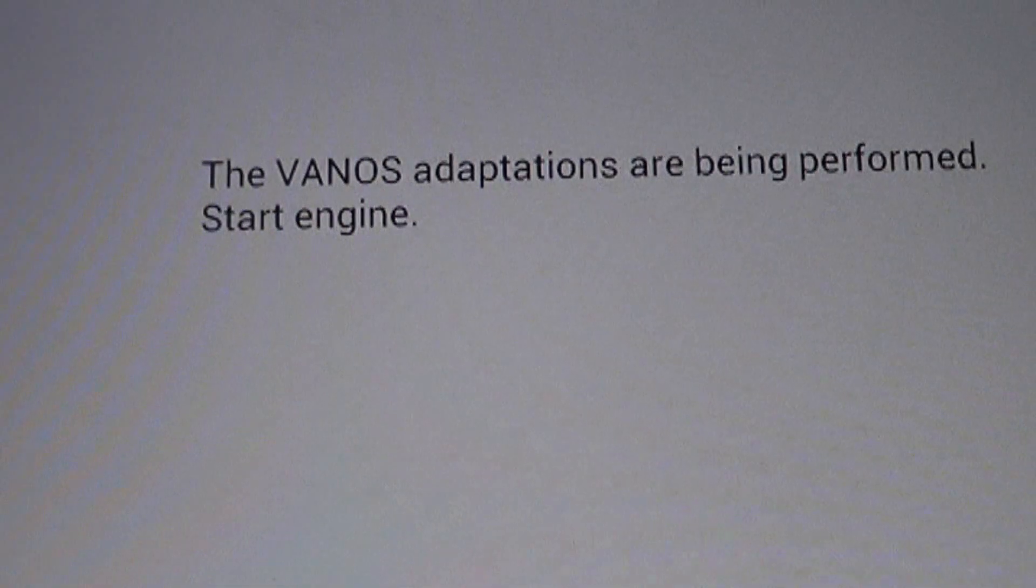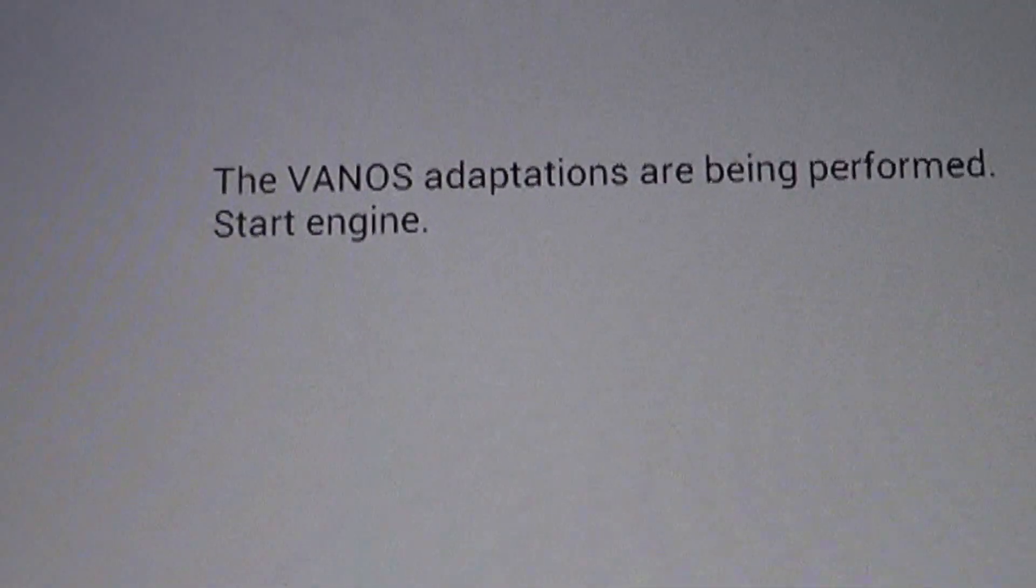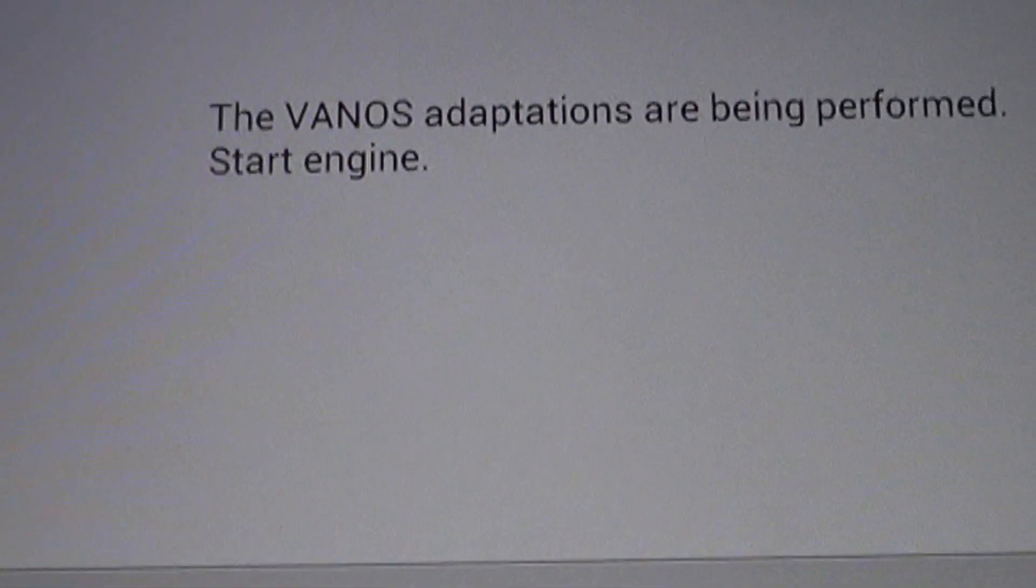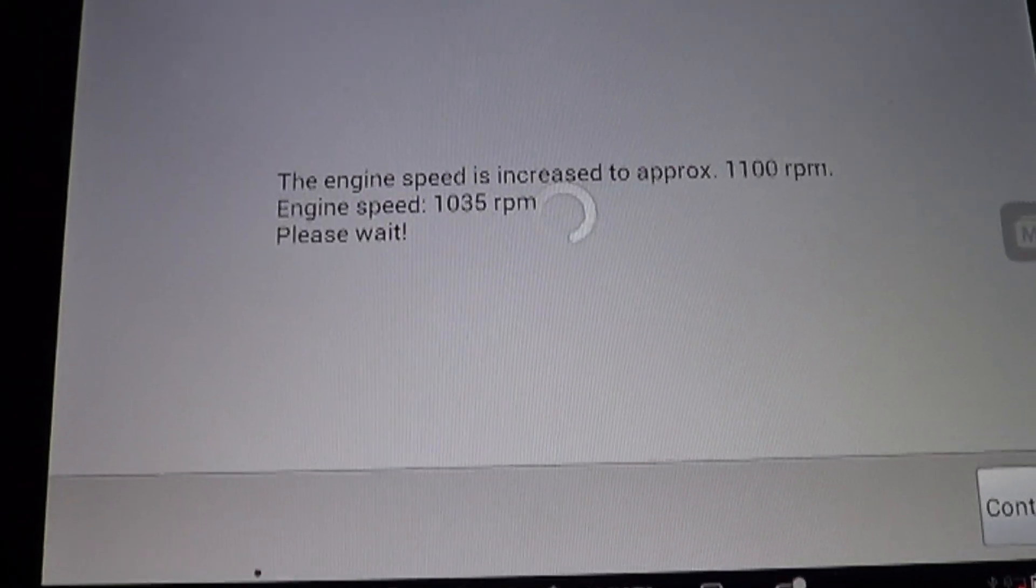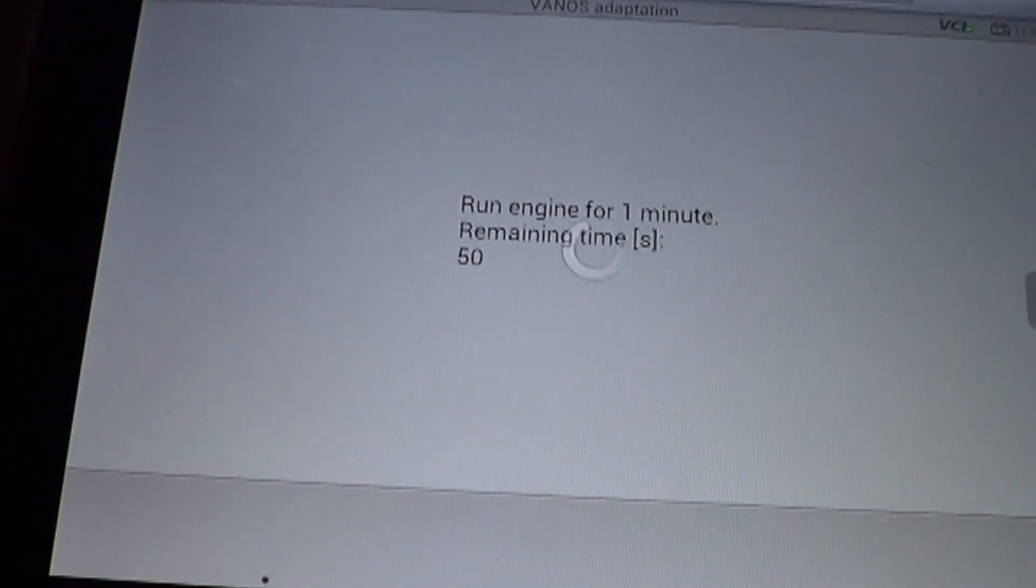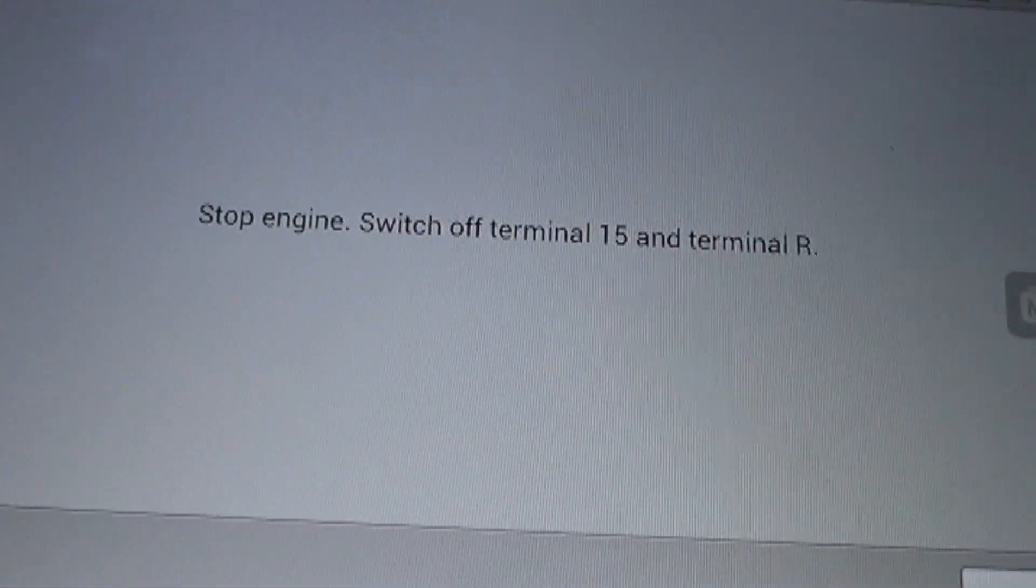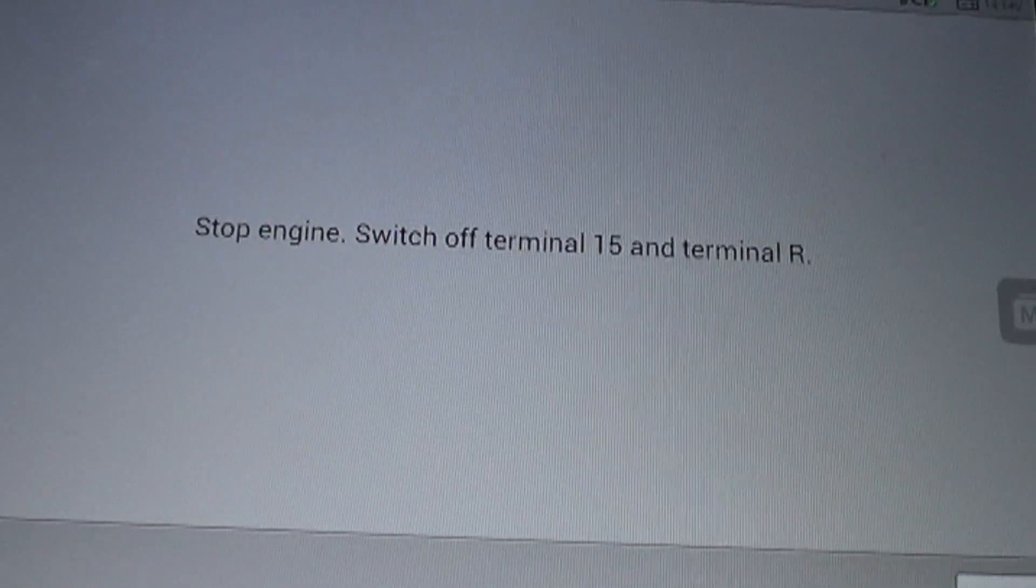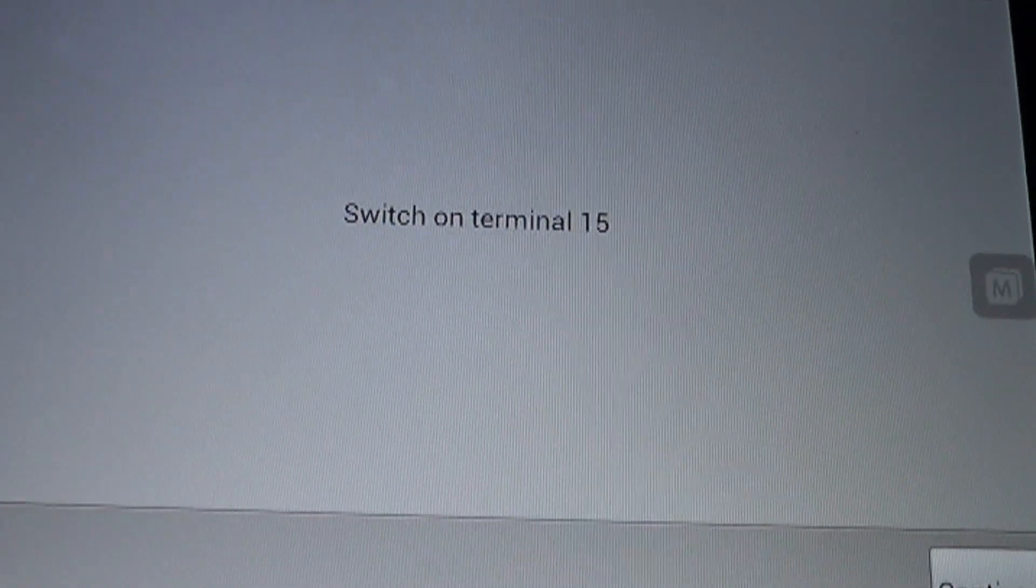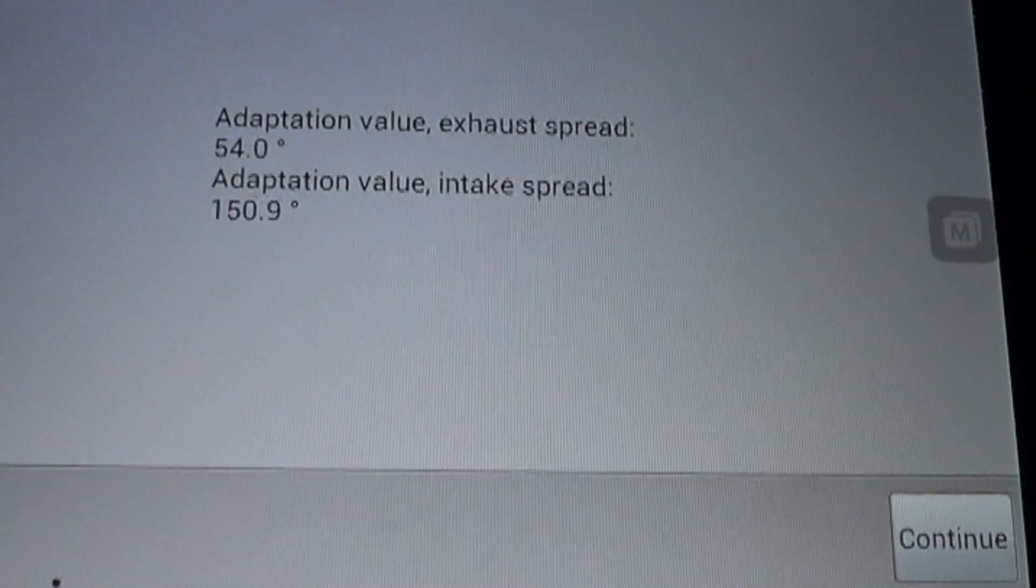And it says the VANOS adaptations are being performed. Start engine. And you got to hit the continue button down here. Engine speed has increased, and I think you probably heard that. The RPM went up. And it wants you to run the engine, let the engine run for a minute while the RPM's up like that. And stop engine switch off. And hit the continue button down here. Switch the ignition on.